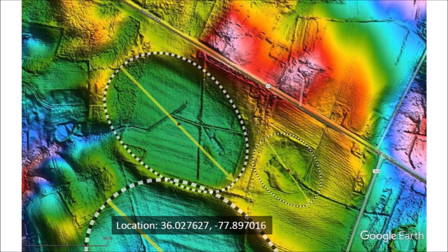Michael Davias has a website with LiDAR images of a large area of the United States. You can find more information about the LiDAR images and the Carolina Bay of the day in the description below.